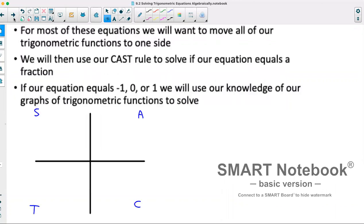For most of these equations, we'll want to move all of our trigonometric functions to one side. We'll then use our CAST rule to solve if our equation equals a fraction. However, if our equation equals negative 1, 0, or 1, we can utilize our knowledge of the graphs of sine, cosine, and tangent to help us get our answer.